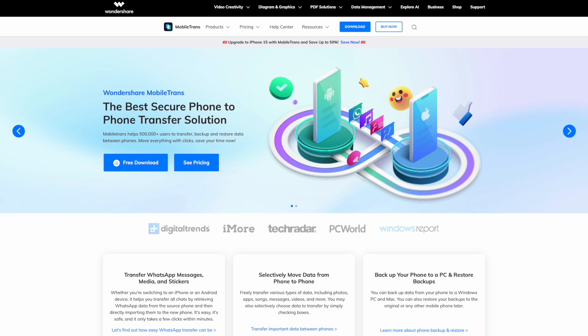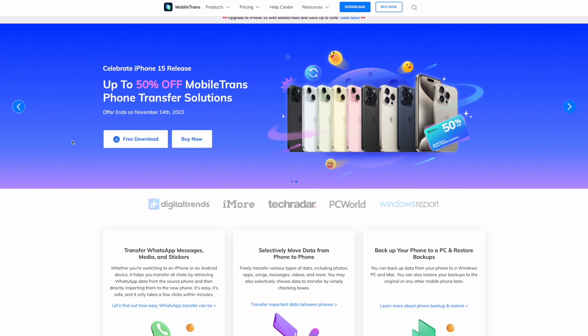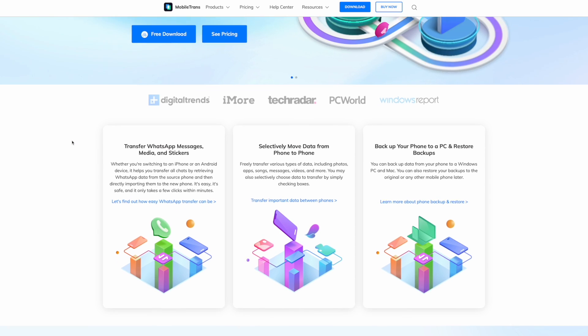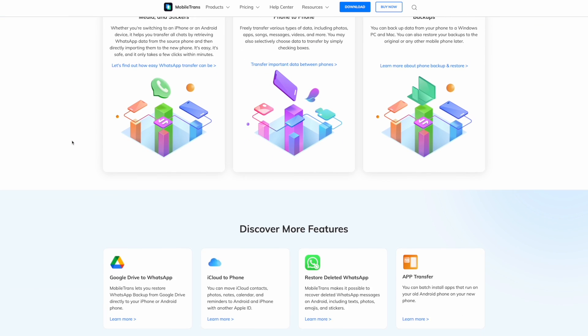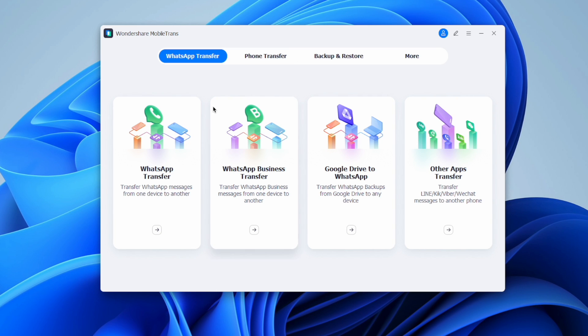Now let's look at a different situation — where you haven't bought that new phone yet but are planning to. The MobileTrans software can also help through its backup feature. MobileTrans allows users to back up and restore their data anytime, anywhere. Let's see how this app can assist in backing up your WhatsApp data and restoring it later to your brand new iPhone when you get one.